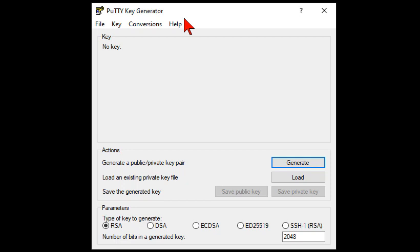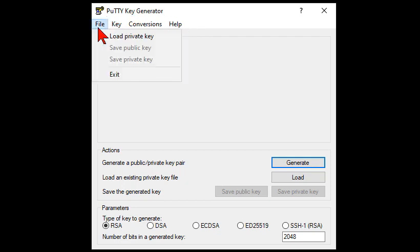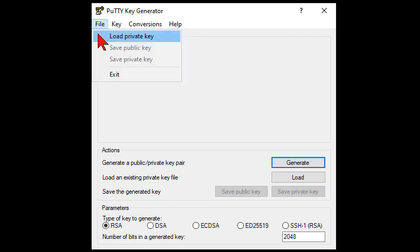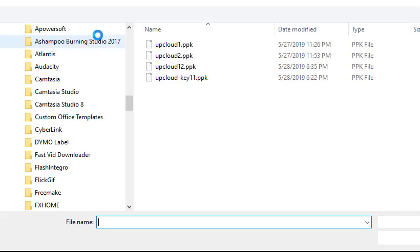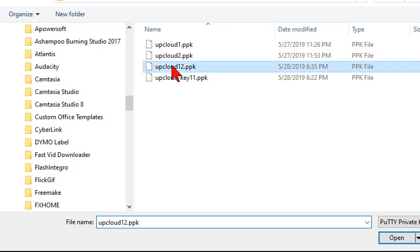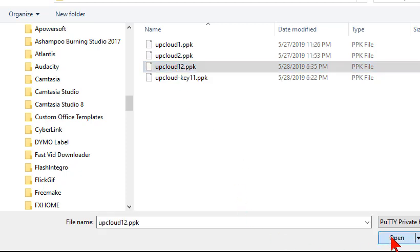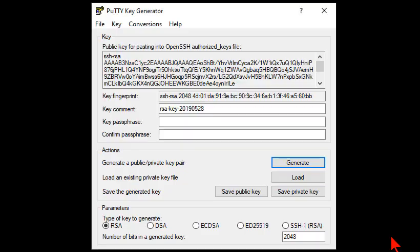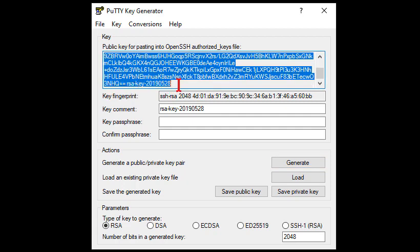You're like, well, I'm getting ready to log into my server. Now I need that public key because it's asking for it. Where is it? You just go over here to your file and you load the private key. And let's see, here's the key we did, upcloud12. You're going to open it.